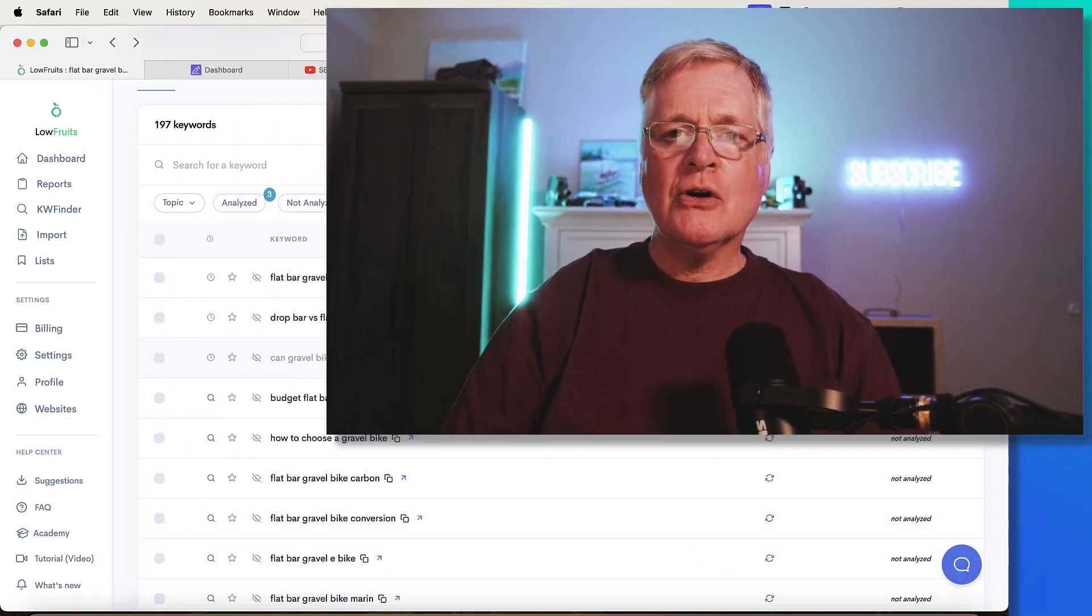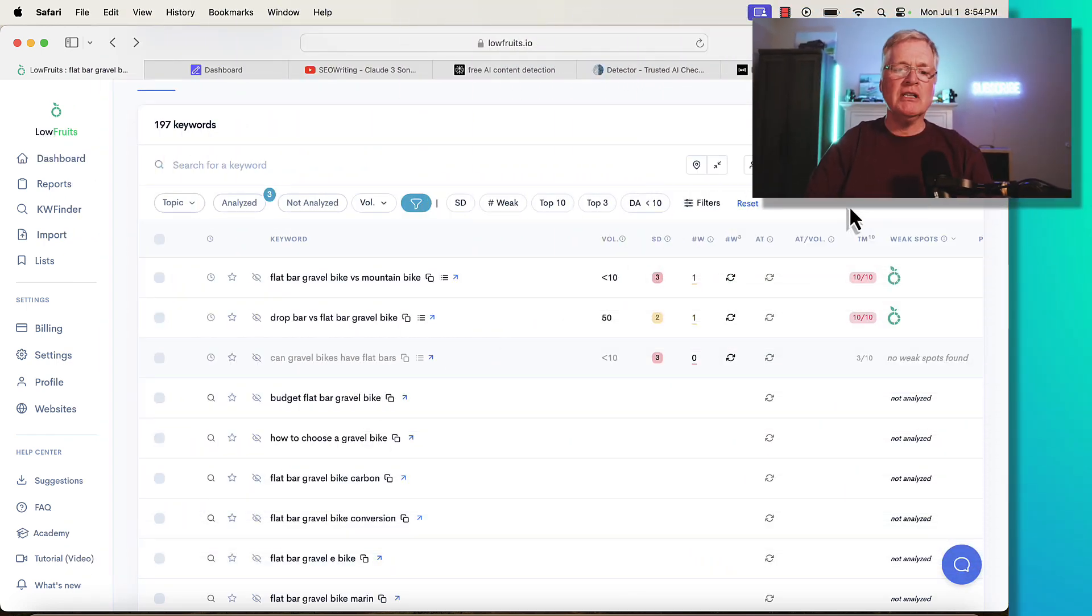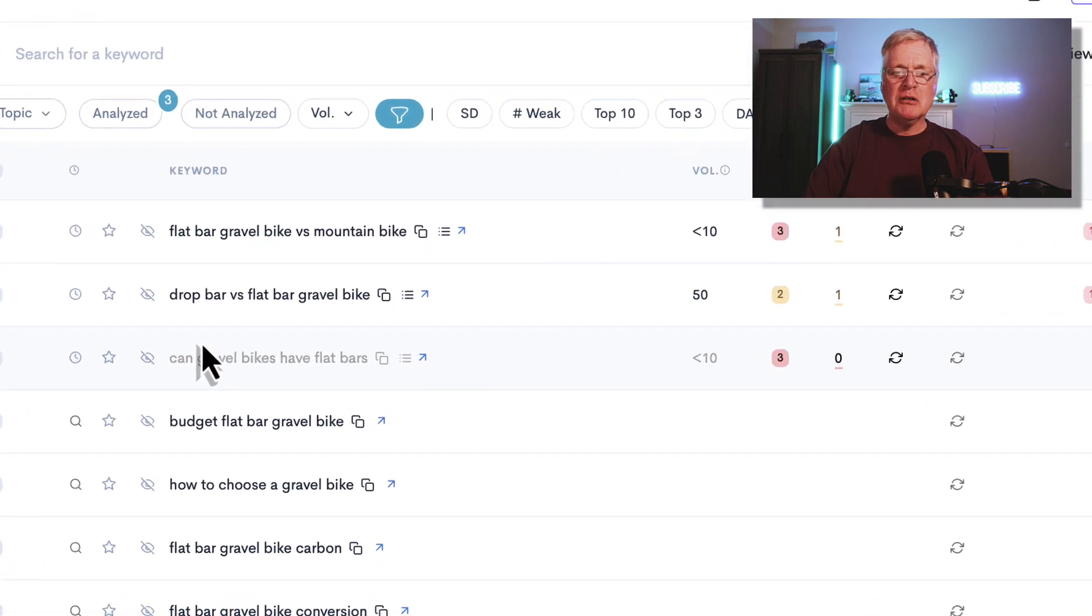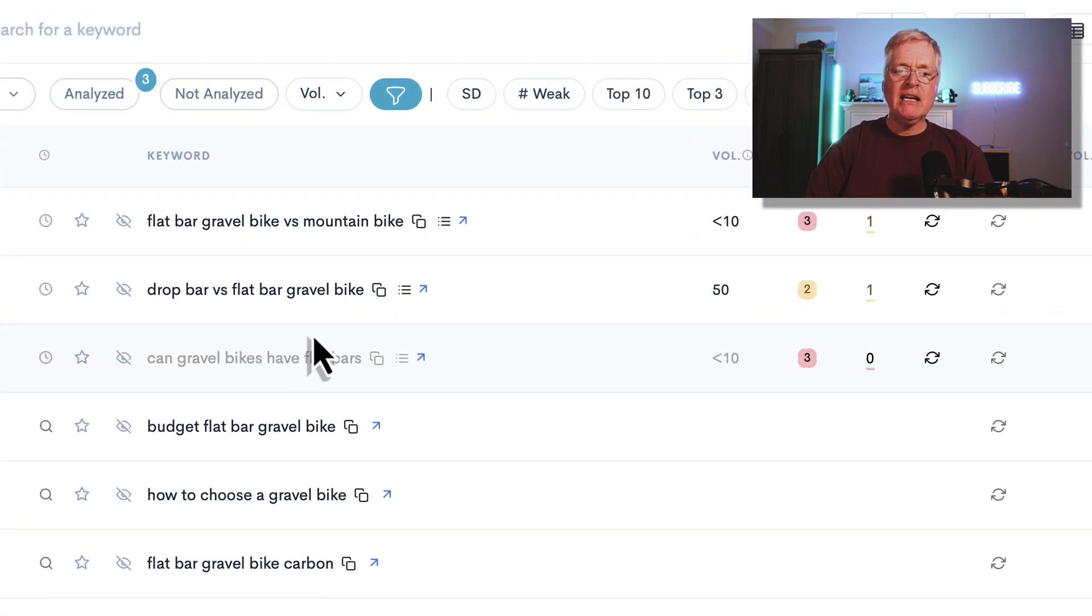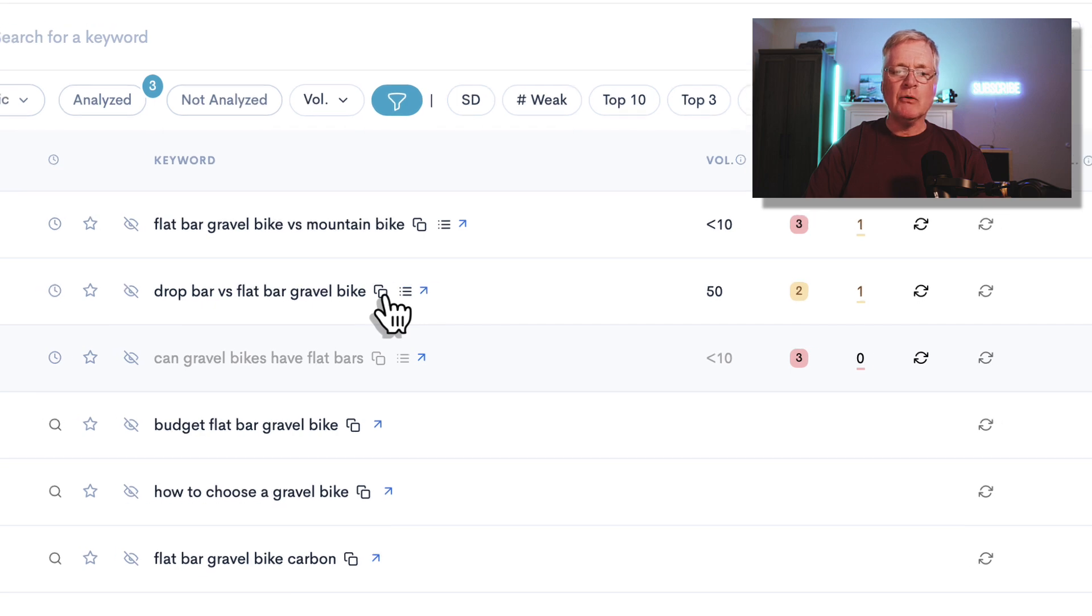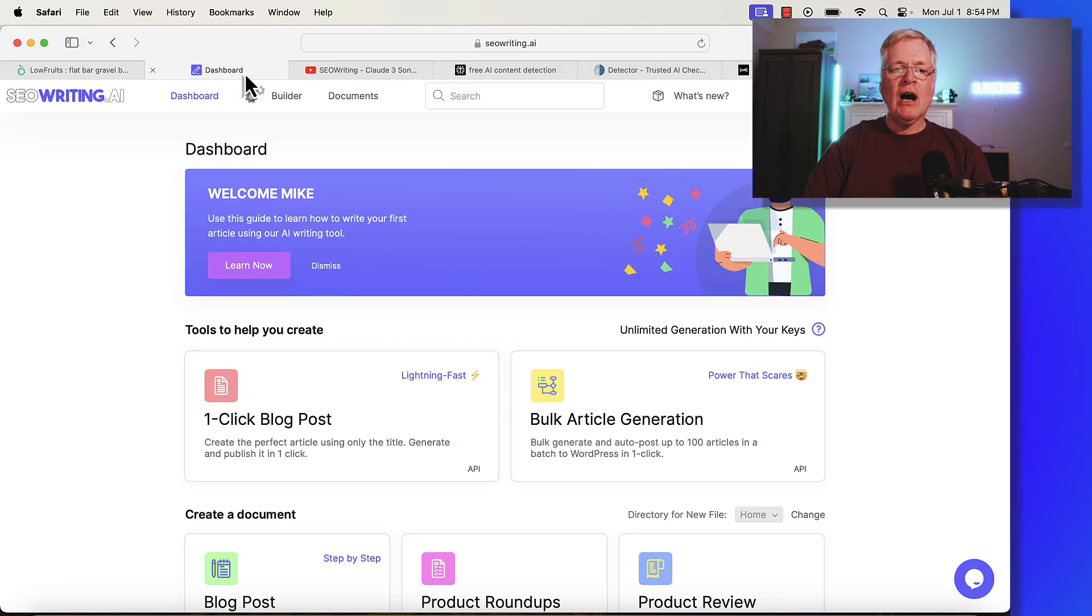To get the process started, you have to have some sort of keyword. Let's grab one. I know a lot about mountain biking and gravel biking, so I'm going to choose this drop bar versus flat bar gravel bike. We'll write about that. We'll copy it.